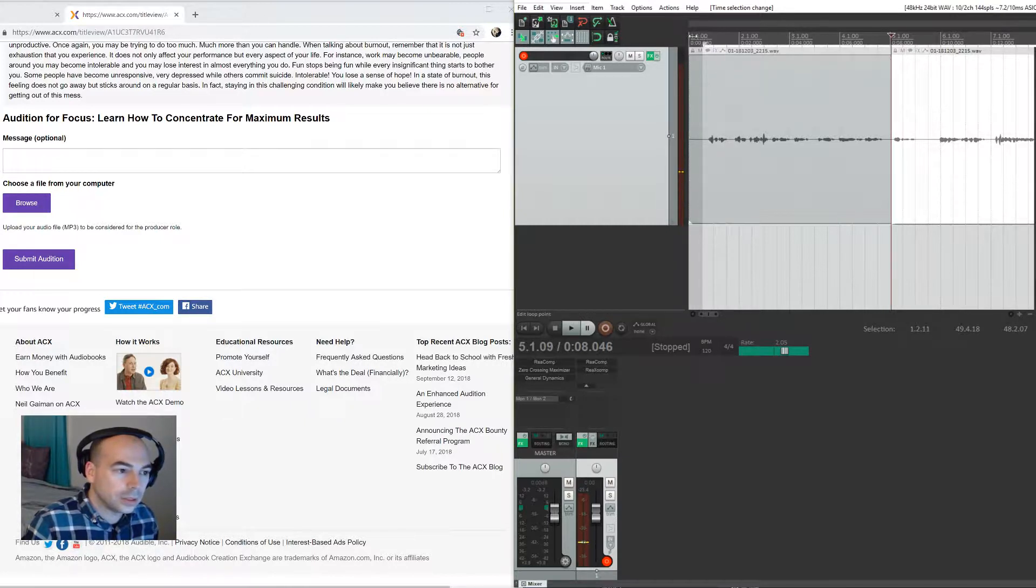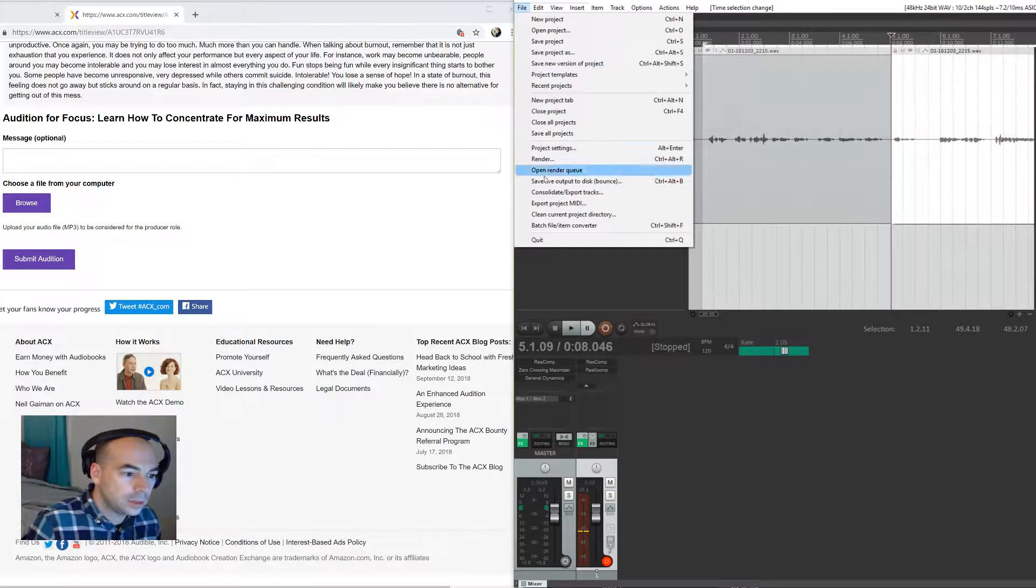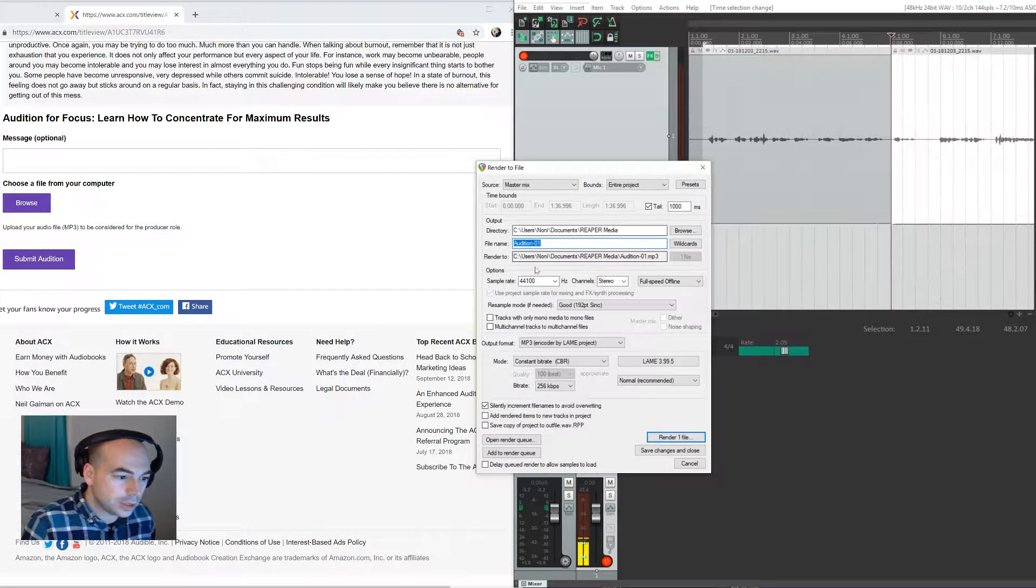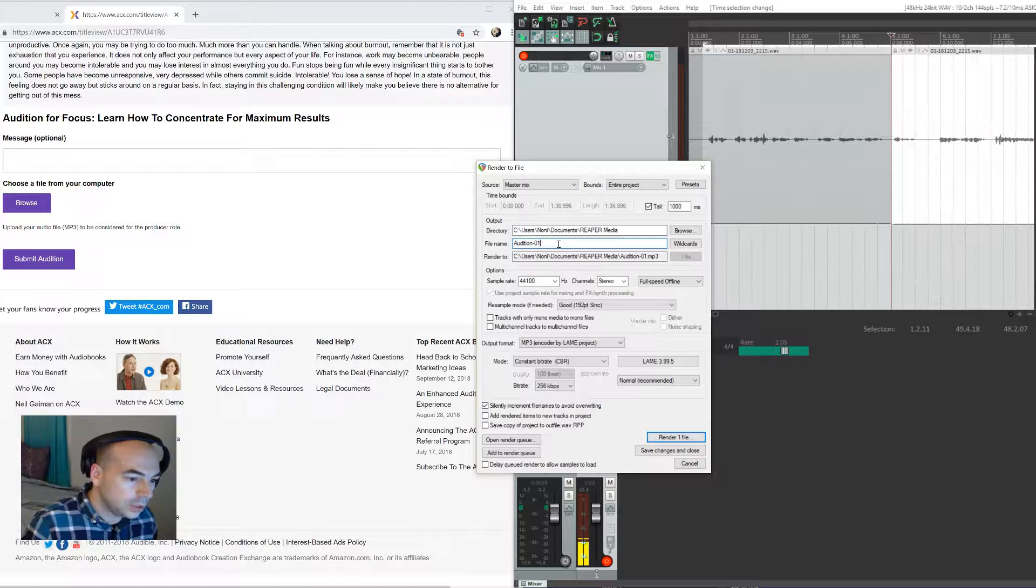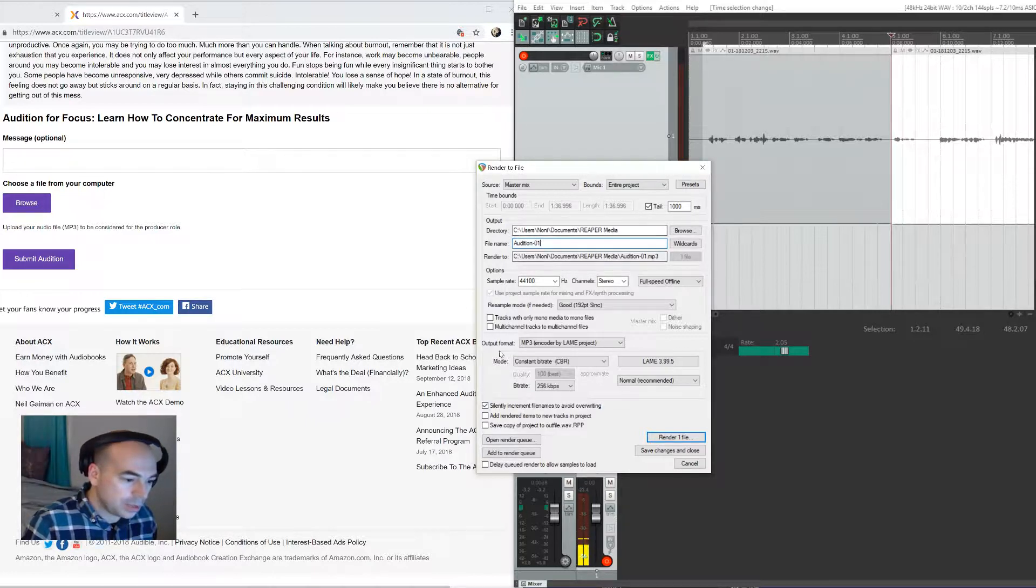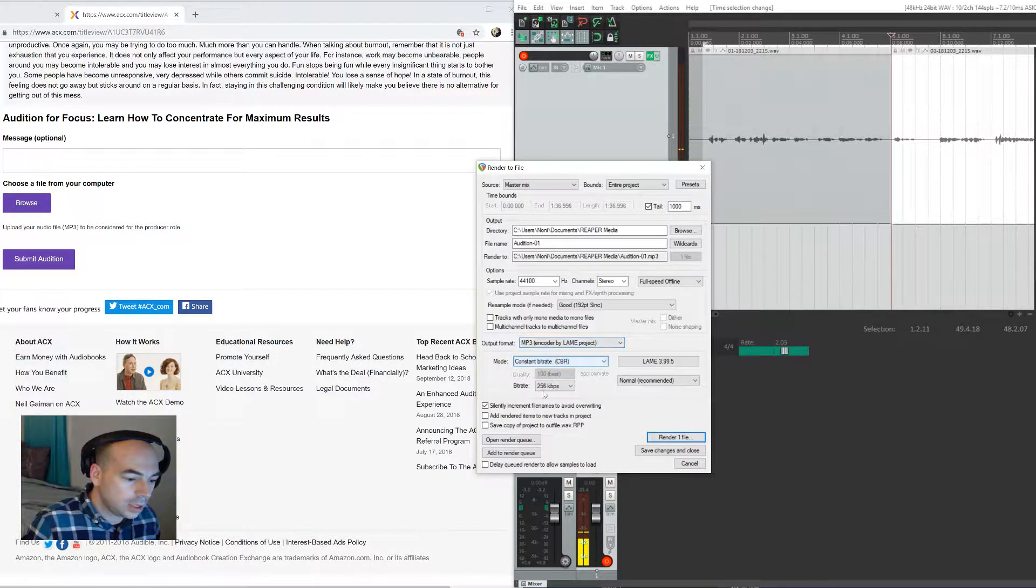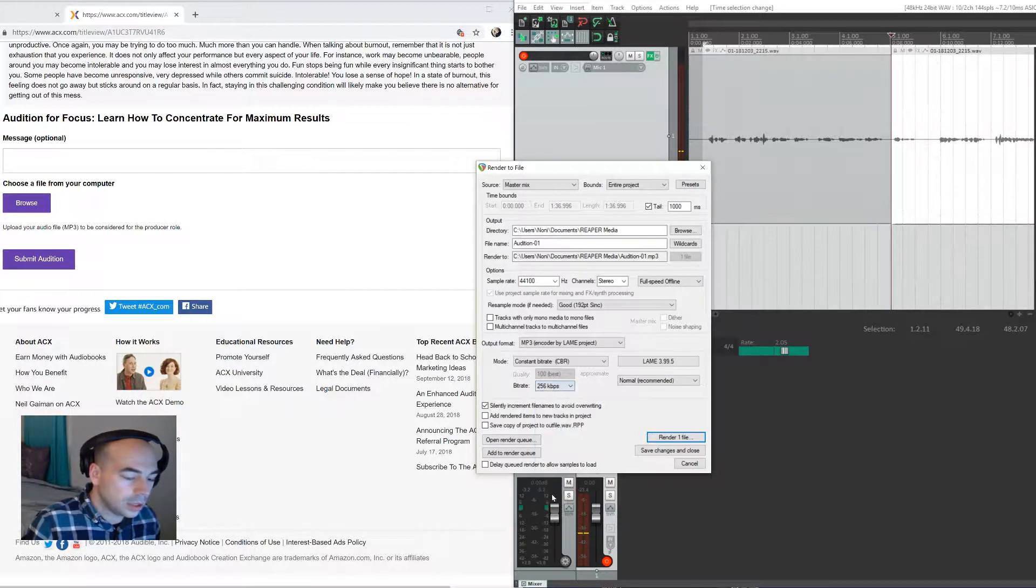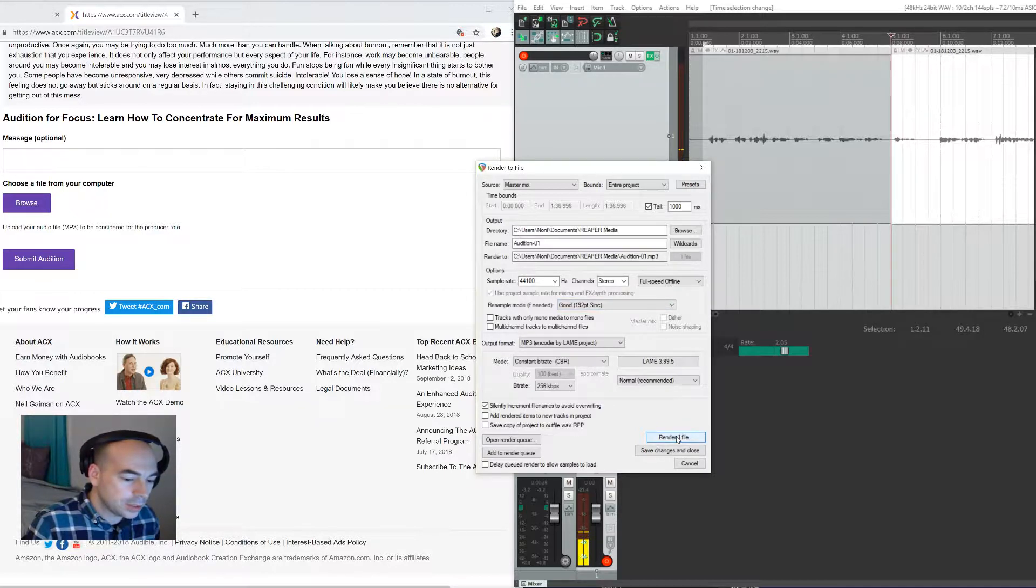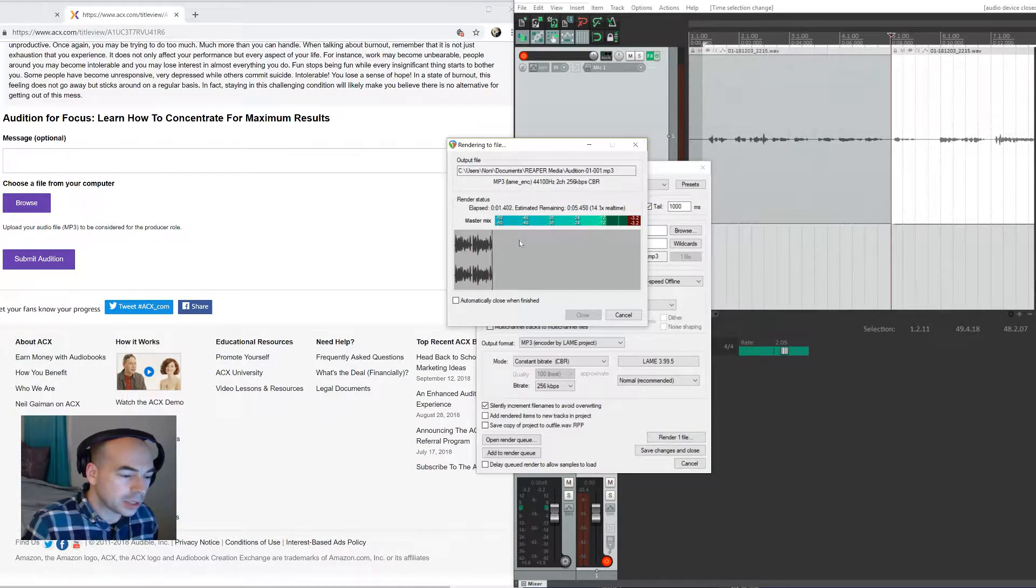And then go File > Render. And this is audition - like to call it Audition or Audition 1 - and put it in a folder that makes sense to you. Down here you'll want to make sure it's an MP3 format. Usually 256 is plenty, 192 is okay also, and 320 is obviously a better quality but it takes up more space. So I'll go ahead and render this. Takes very little time, it's processing all those effects.